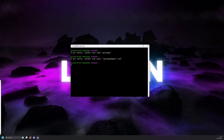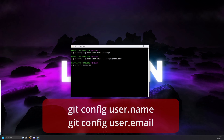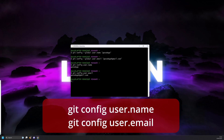To check what you've just entered, you can type in git config user.name for the name, and git config user.email for the email you set as well.